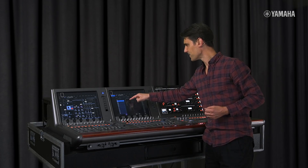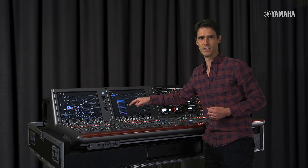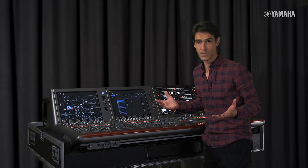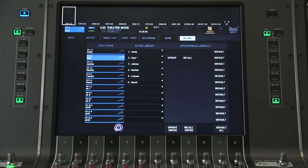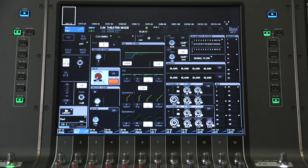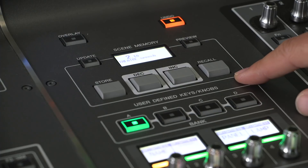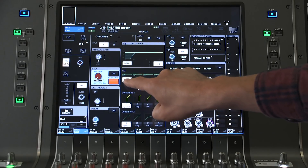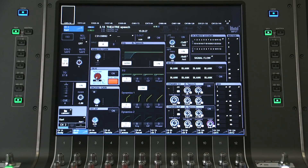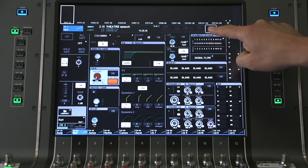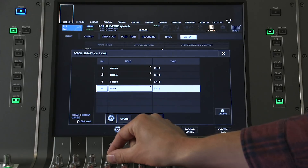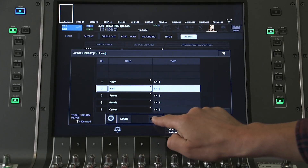Each actor is assigned to a specific channel, though of course only one actor per channel at a time. Then the scene memory just stores which EQ and Dynamics Bank is used, rather than the actual parameters. The banks can be named, so it's easy to see which bank is used for each scene. And it's easy to swap between actors or musicians if a substitute player is needed, or if different people are performing on different days.